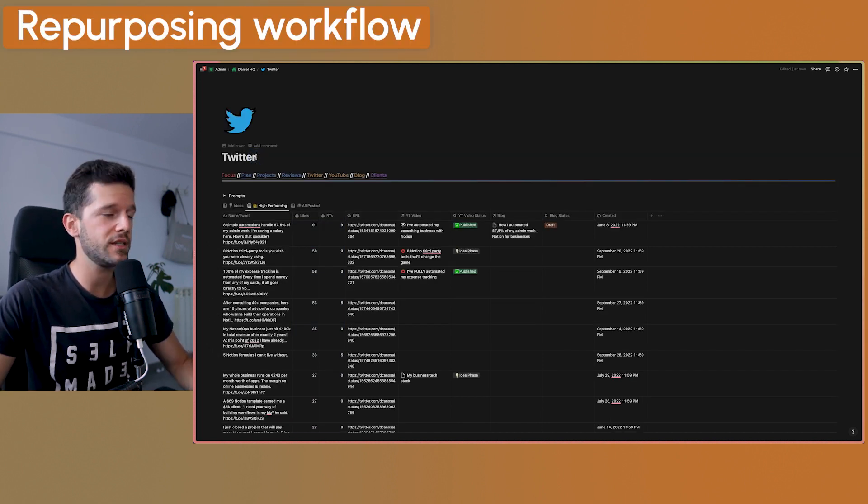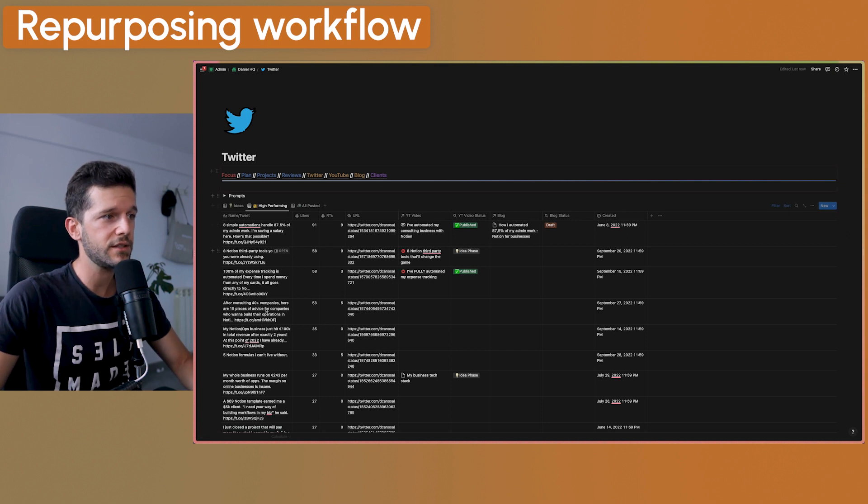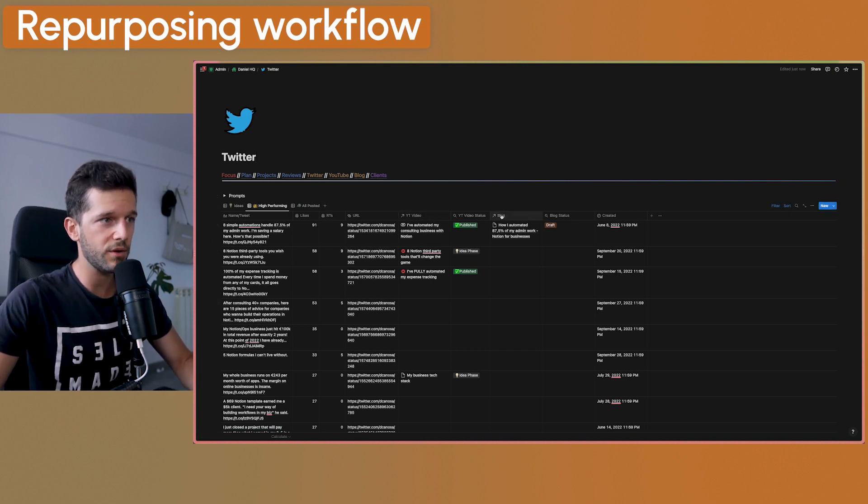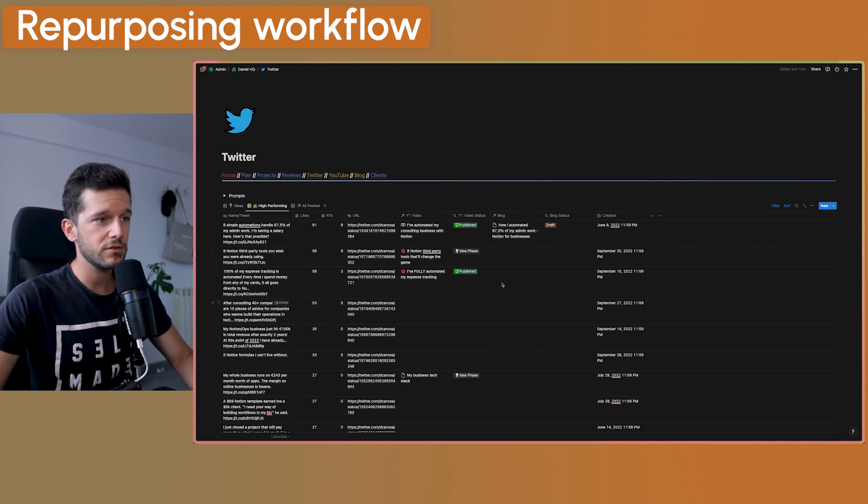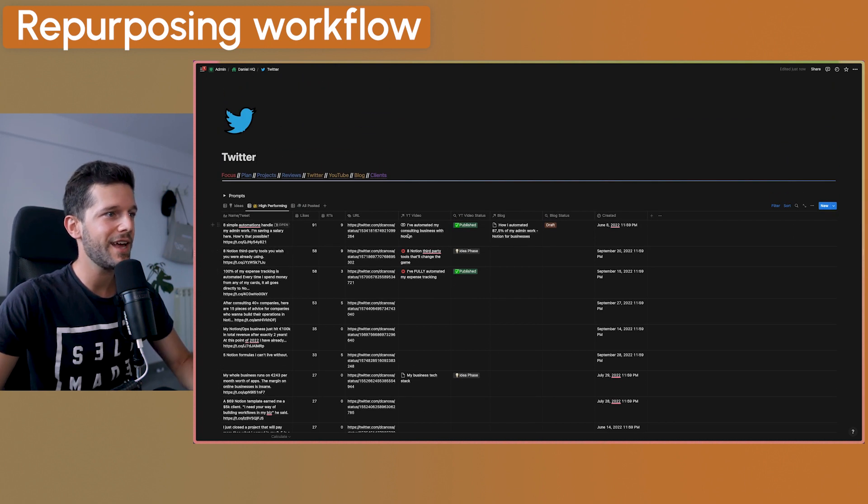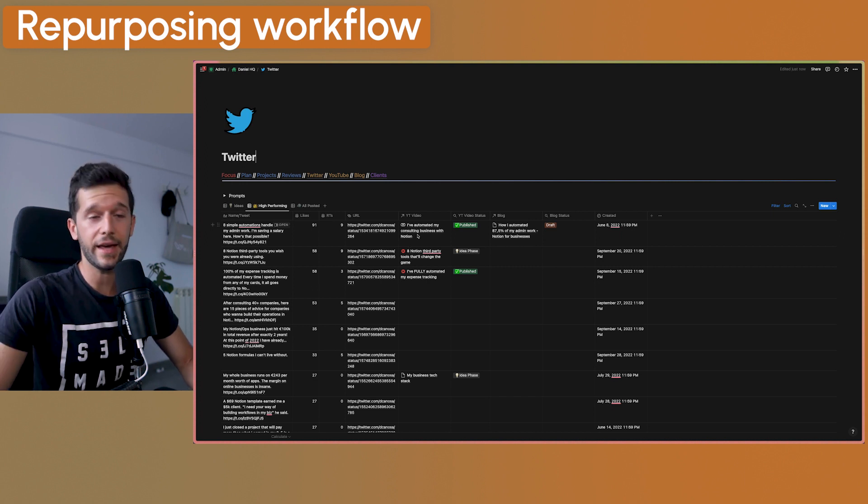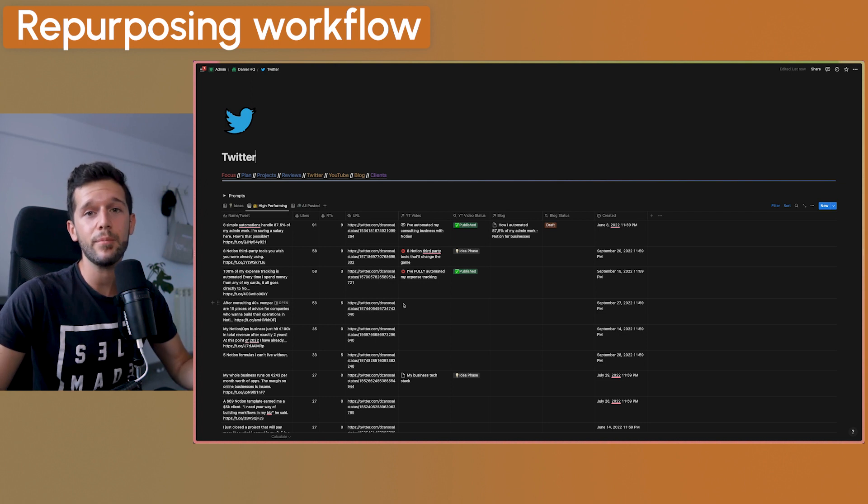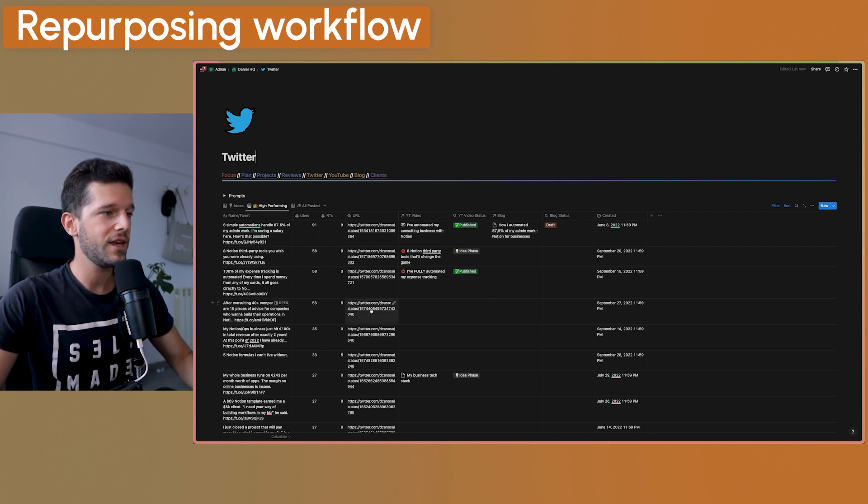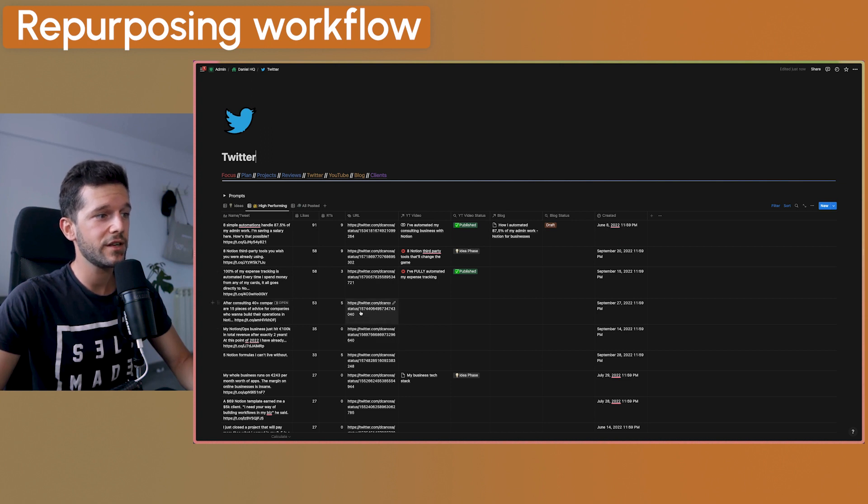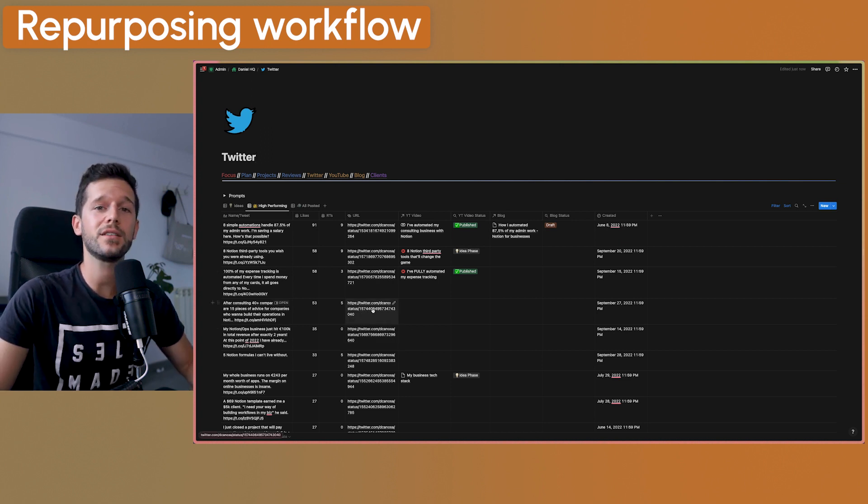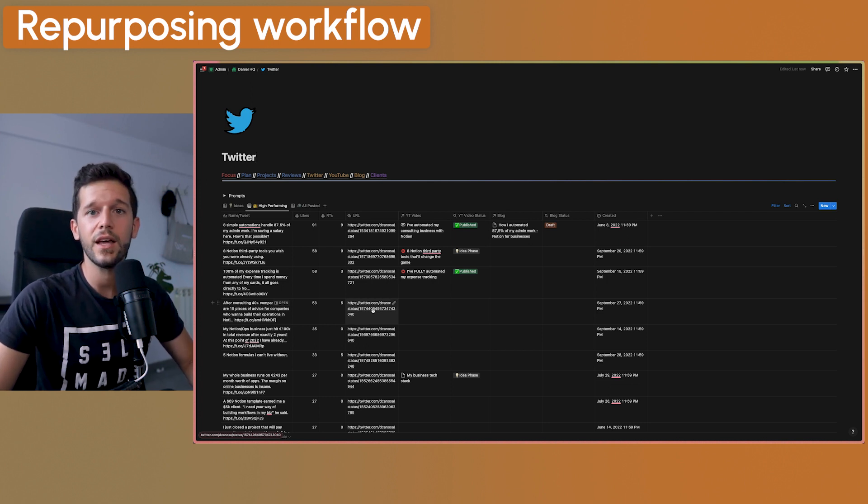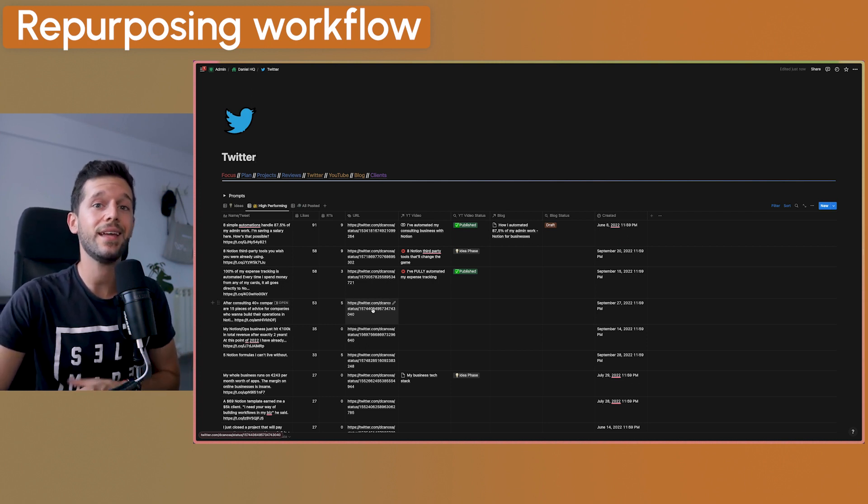And then how am I using this? As you can see, I have linked this database with my YouTube videos database and with my blogs database. The blog I'm not really using, so we can forget about it. But the YouTube video I am using. So whenever I see some tweet that can be YouTube worthy, I'm going to create the YouTube video from here and I'm going to have the tweet linked over here as context. So then I'm going to use that tweet or that thread as the base for the YouTube video script.